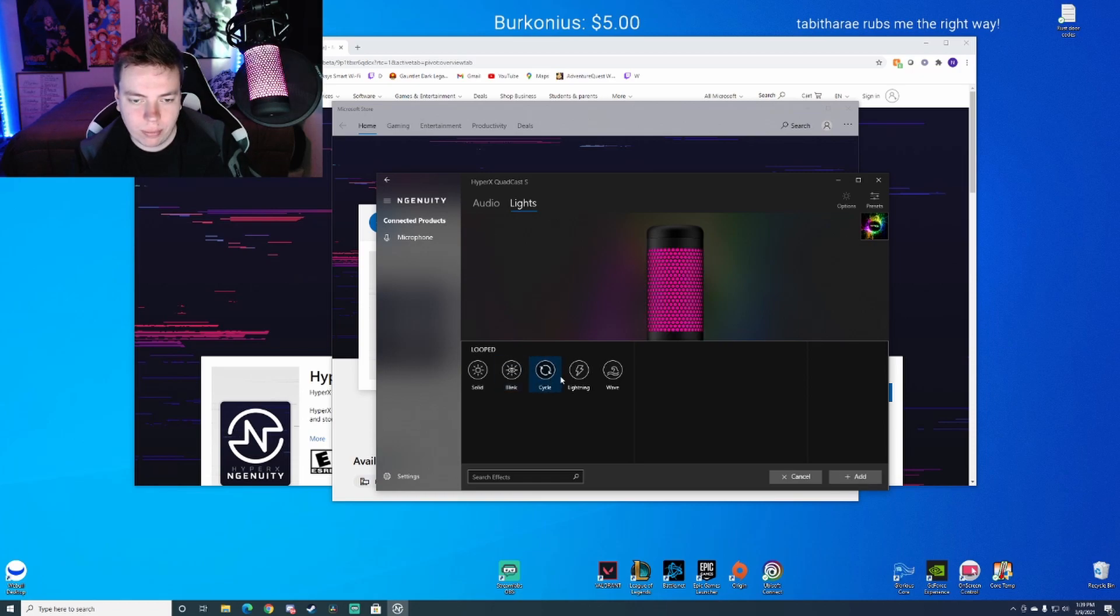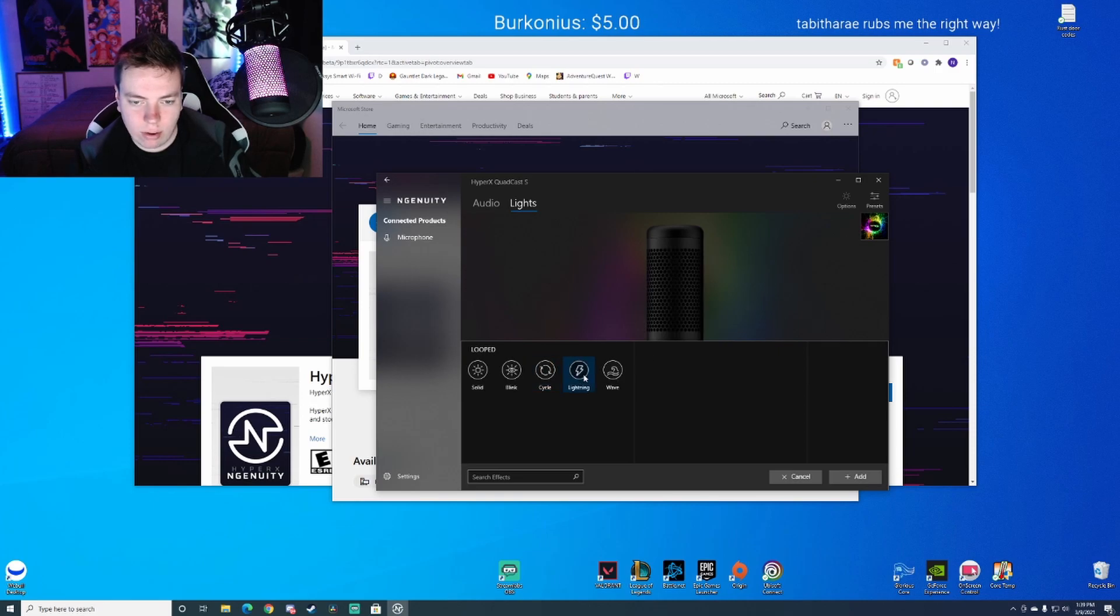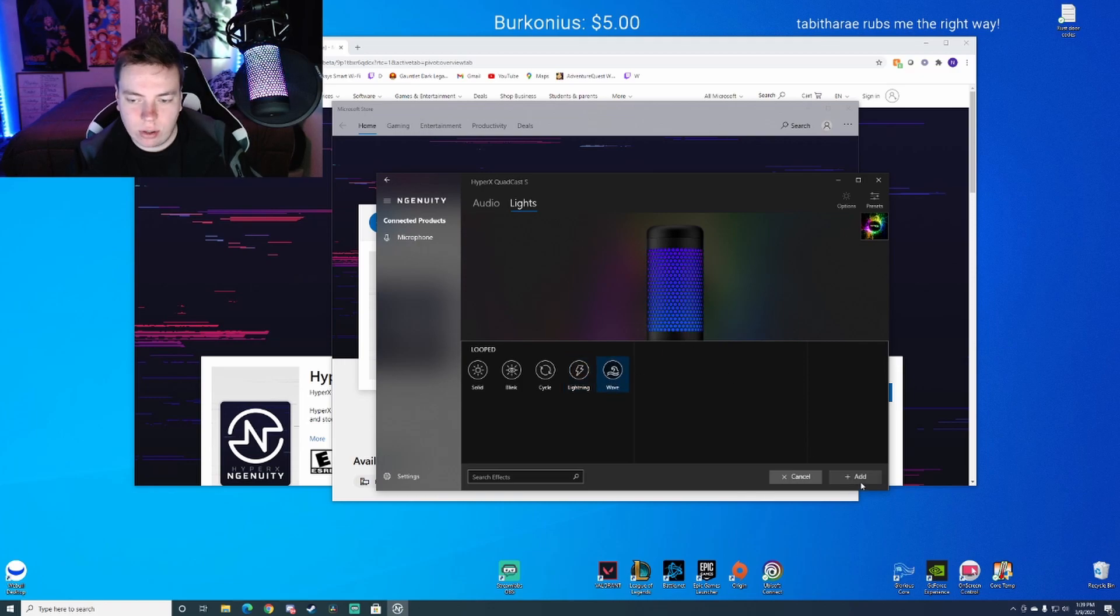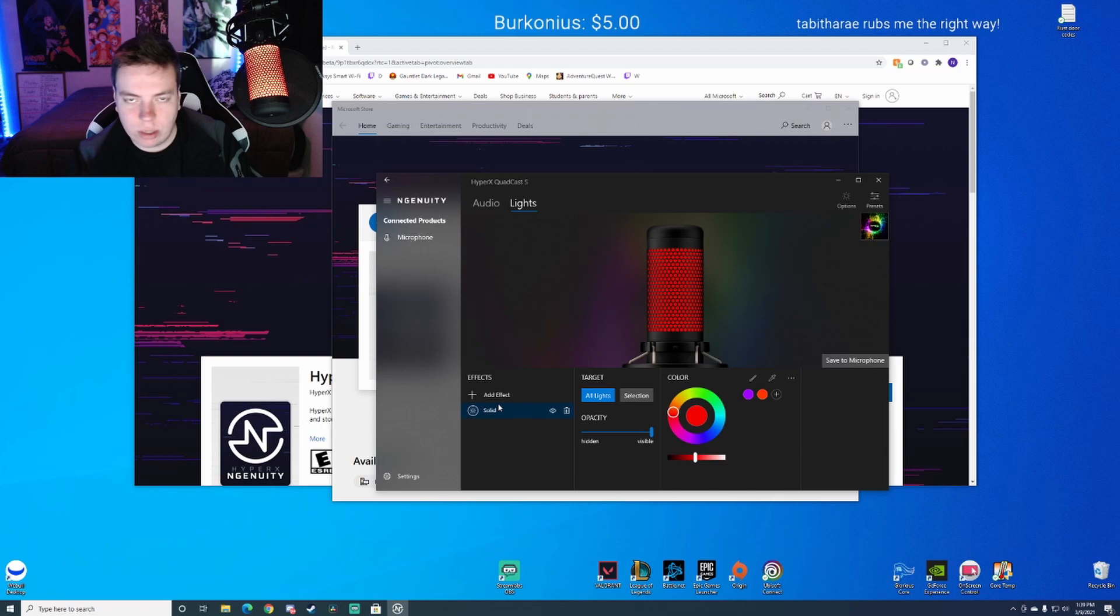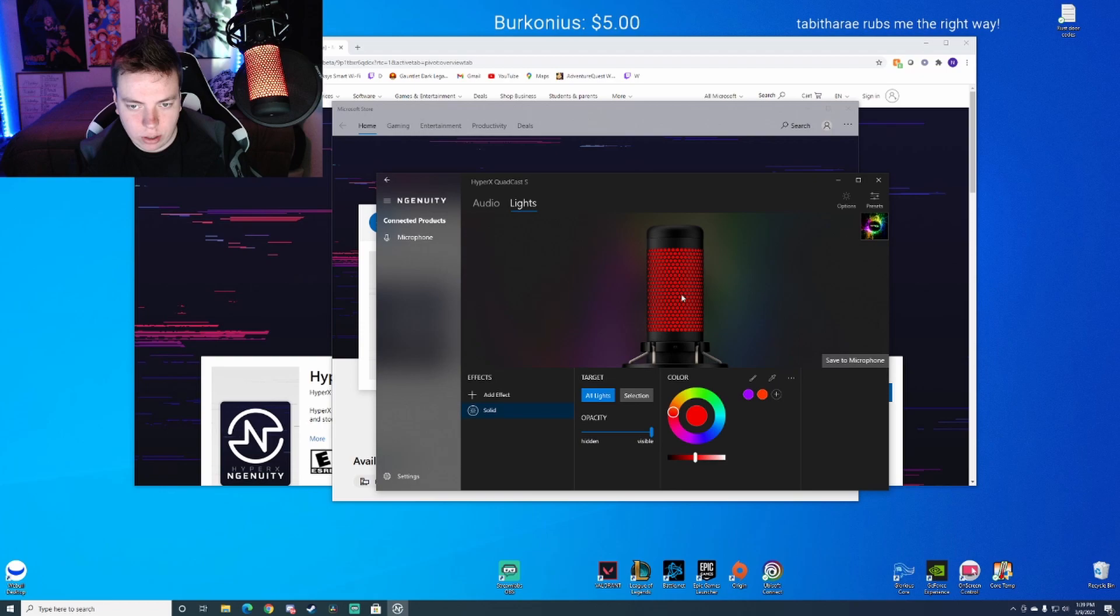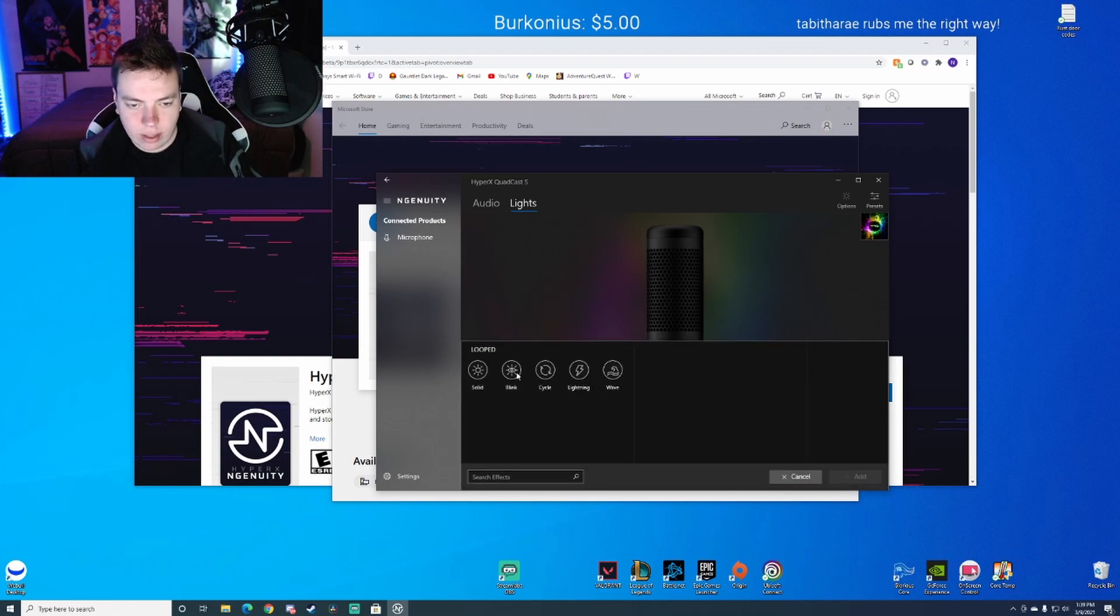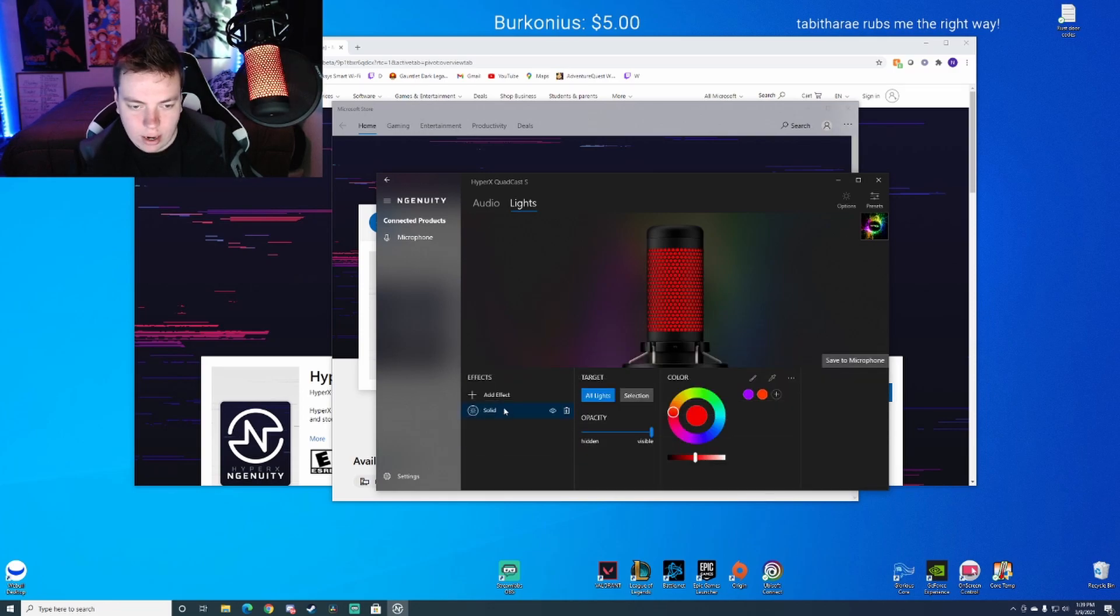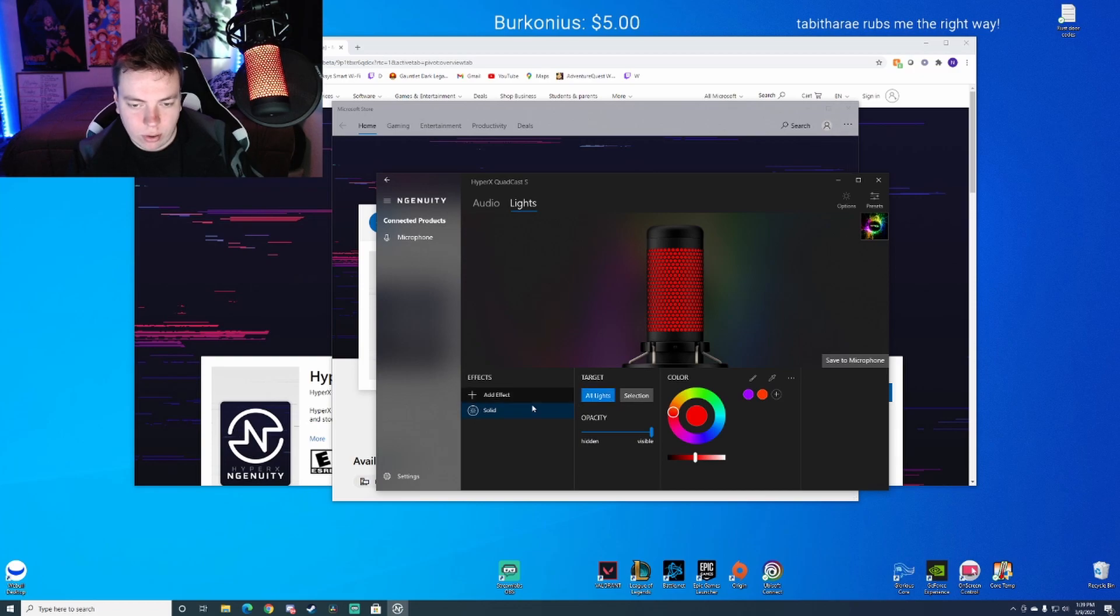There's blink, cycle which goes in and out, lightning which is like a pulse almost, and then wave is like the original RGB kind of lighting where all the lights are going through it. I just want to show you real quick that we can do two different lights on solid here, and that's pretty much for everything. It has two lights, one on top, one on bottom, and that's what we're working with with all these.